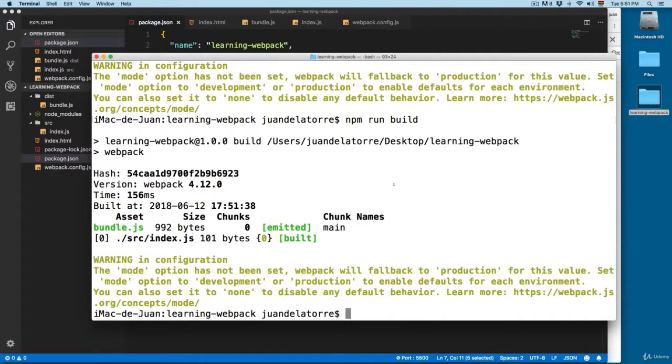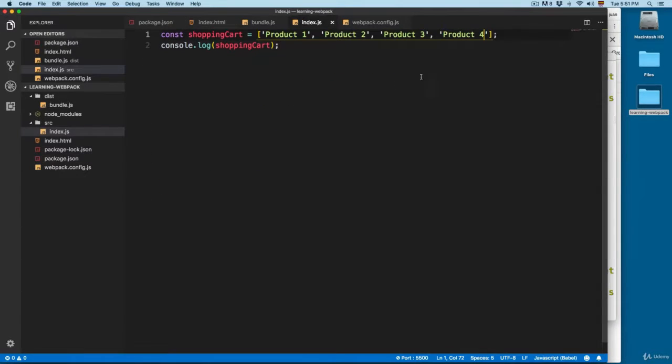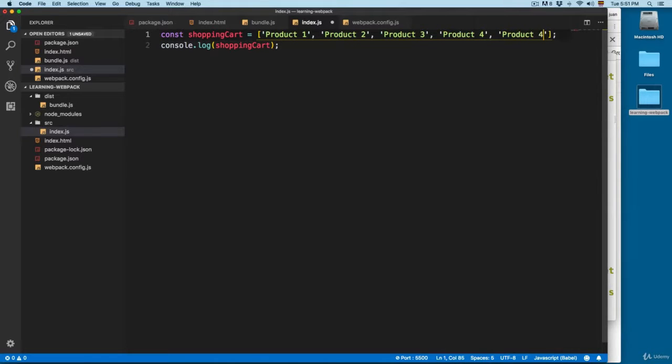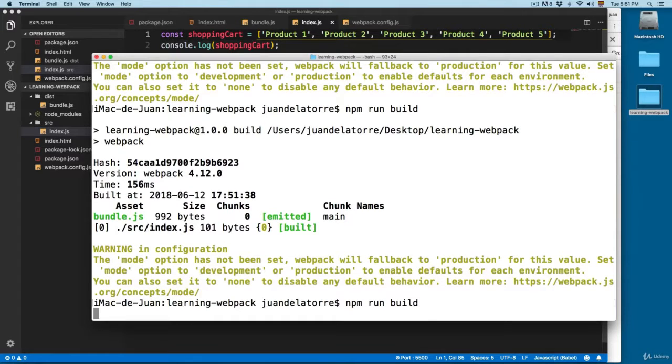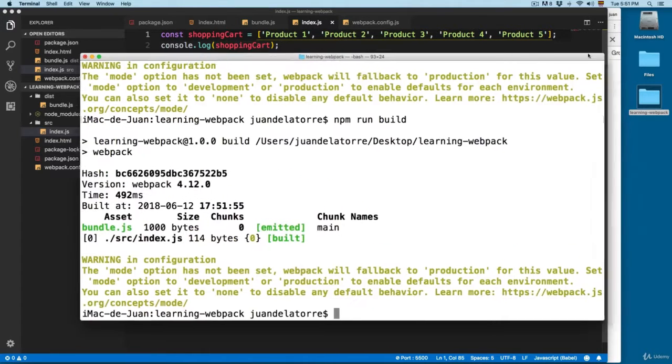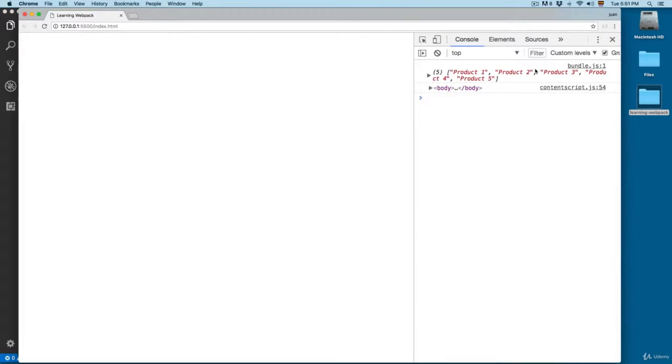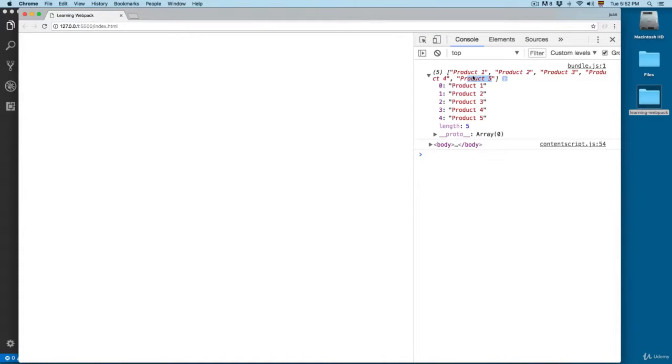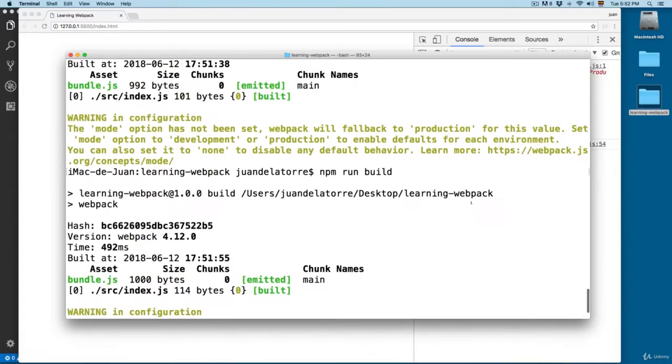I'm going to open this and I'm going to add another product. We're going to add a fifth product, product5. And now let's run npm run build again. And let's open the browser. Now you can see that we have five different products.